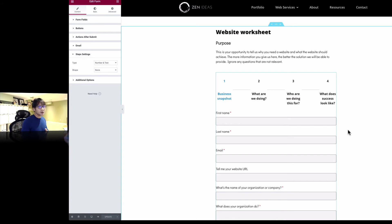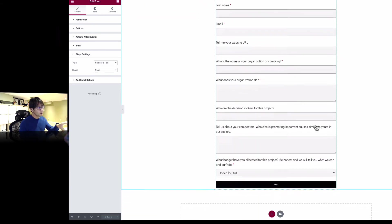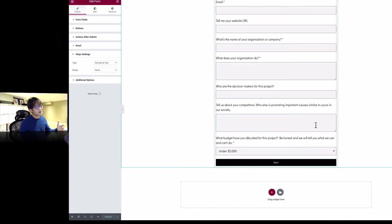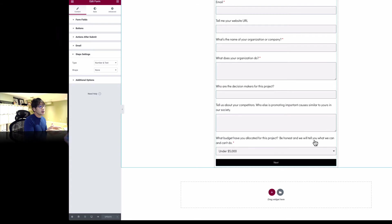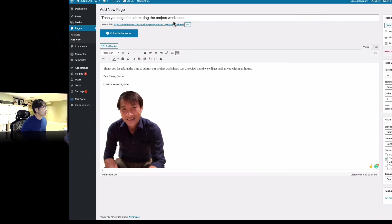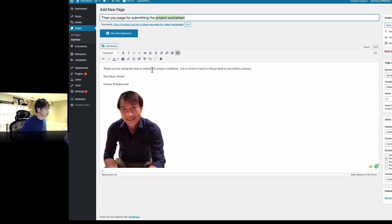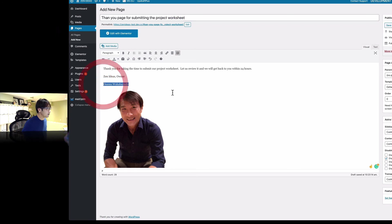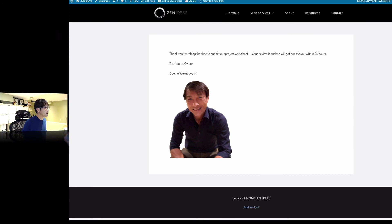Now before I let you go, one more thing is that when people fill out your form and submit, especially taking time to do that, I prefer to create a thank you page. After they submit, you can redirect them to show your thank you page. Let me show you how quickly. Here's the thank you page. Here's just the page title here, and then a quick message. Thank you for taking time to submit our project worksheet. Let us review it and we'll get back to you within 24 hours. And then my name here and a little picture of myself. If you look at it, this is not really pretty. There's no style, but you can spend time to make it more professional. I've seen people using video messages, more personalized.